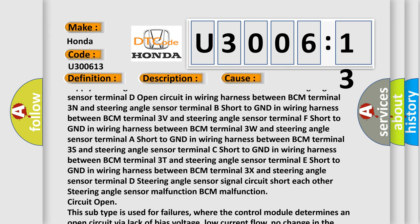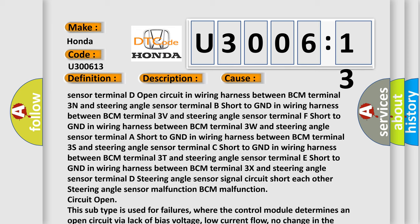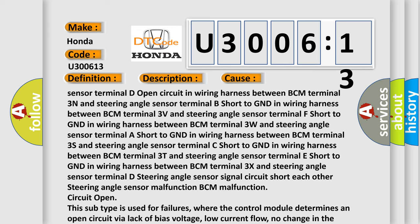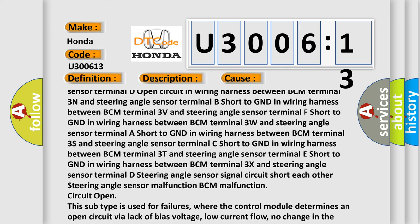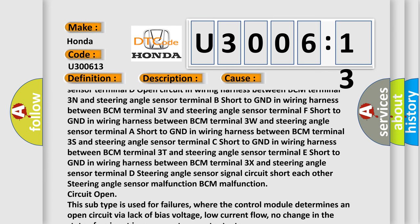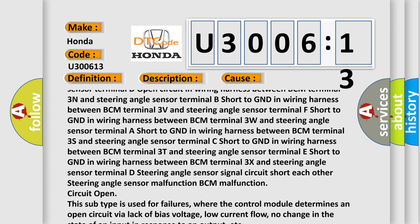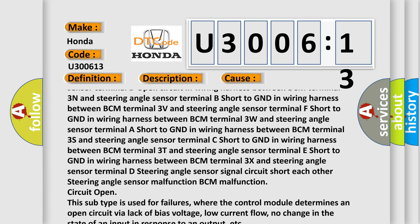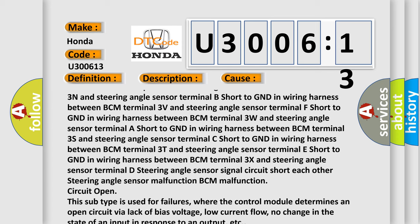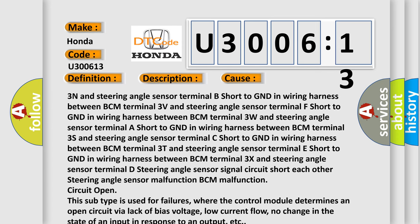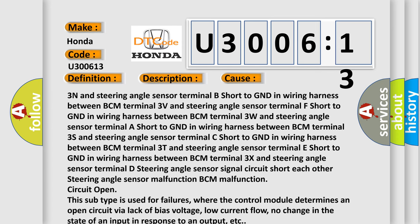Short to GND in wiring harness between BCM terminal 3X and steering angle sensor terminal D, steering angle sensor signal circuit short each other, steering angle sensor malfunction, BCM malfunction, circuit open.